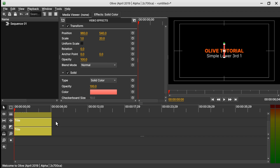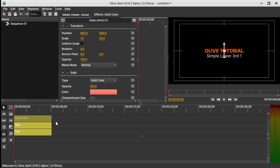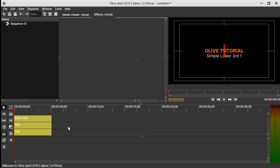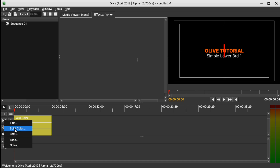Let's decrease the height of the track by holding down Ctrl and minus. Now let's add the final solid clip — come to the Add tool, select Solid, and drag it onto the timeline.